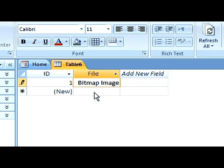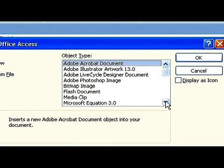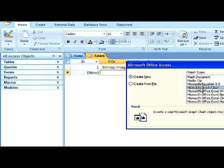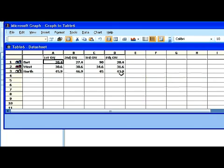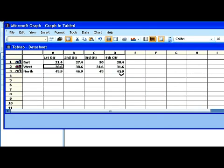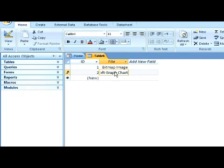Let's create another one. This time, let's insert a chart. This is a sample chart. As you can see, it's Microsoft Graph that is running here. It puts up this sample chart, and we can change the underlying data to make it automatically change. And when we exit, that's embedded and saved inside this field.